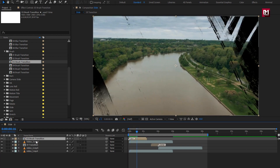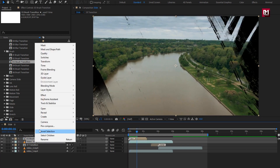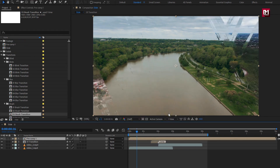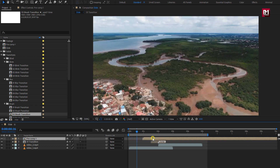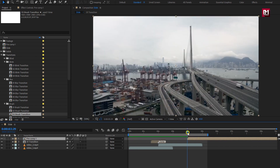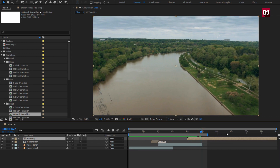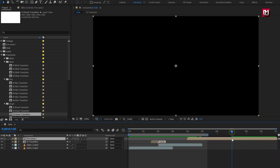Select the brush transition and media file — we need to pre-compose it. If you want, you can set the name for this composition. Hit OK. Now you can see the below media file is visible. This applies only to a few transitions, like brush transition, ink transition, and light leak transition.